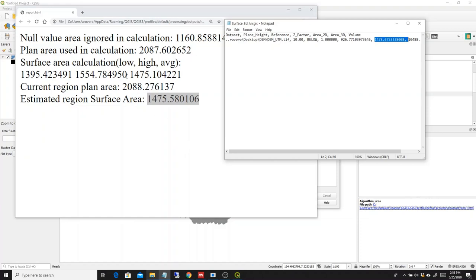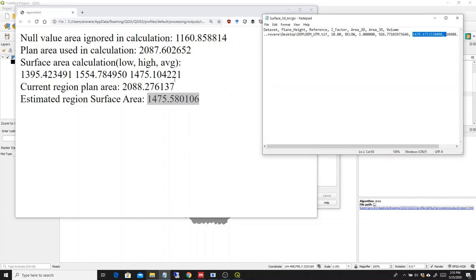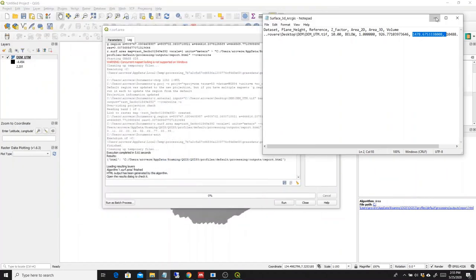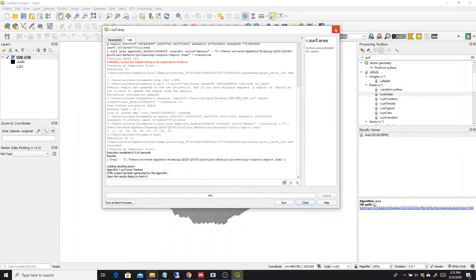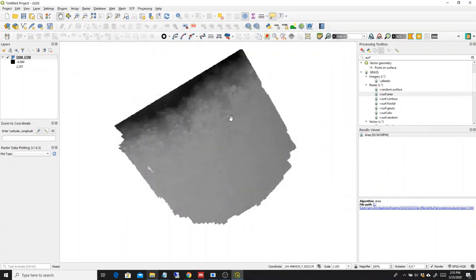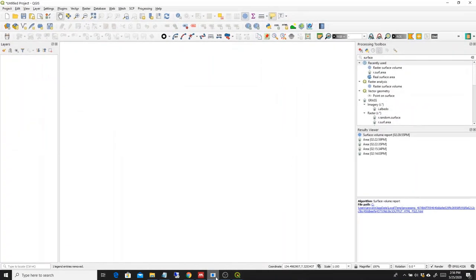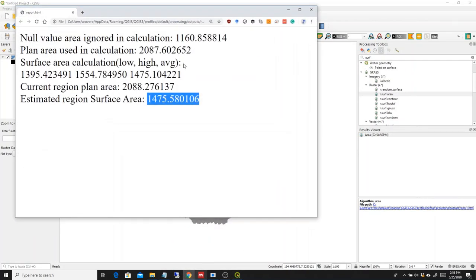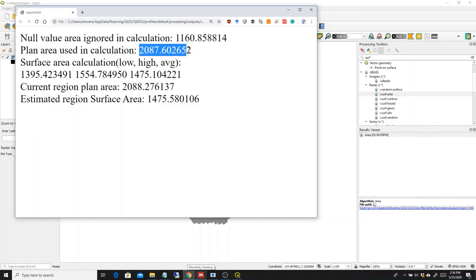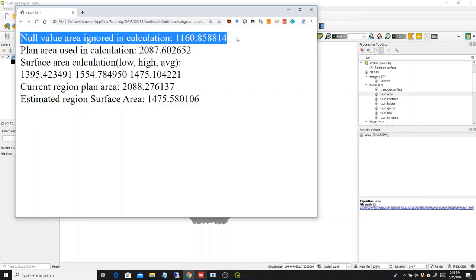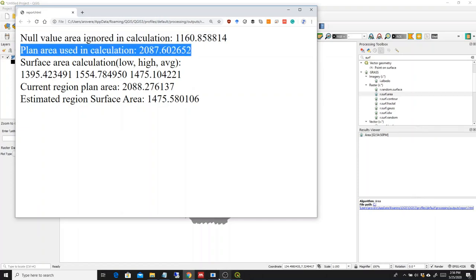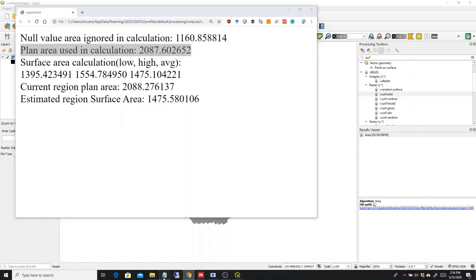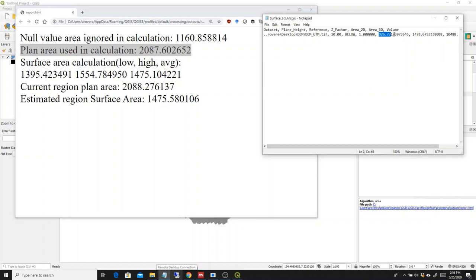What is different is the 2D area, because basically the region that we have here in QGIS is the bounding region of this raster and not only the clipped region of the raster. But you will actually realize that if you subtract this value from this value, so the null value area from the plan area, you will get the same number as this one.